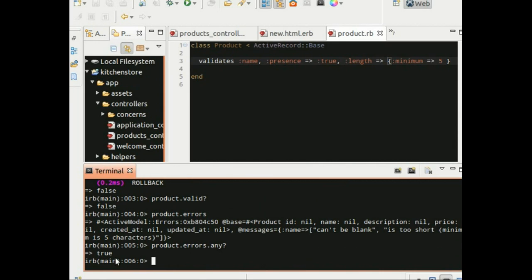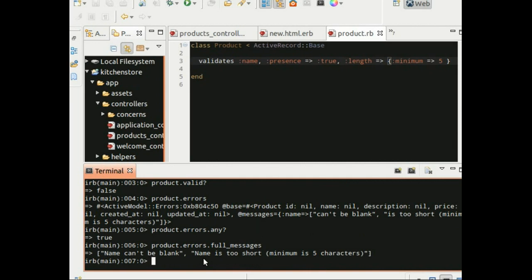Now we can make use of the full messages method to get all the error messages associated with the product object. So let's call full messages. And this returns a list of all the messages associated with this product object.